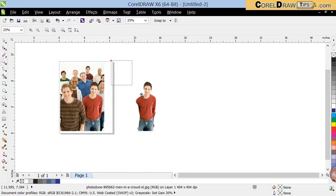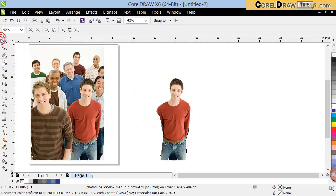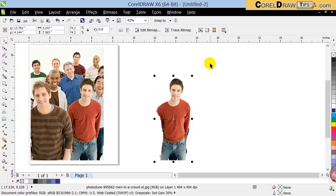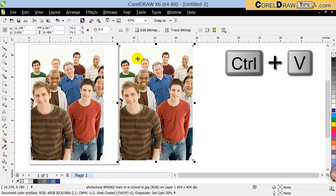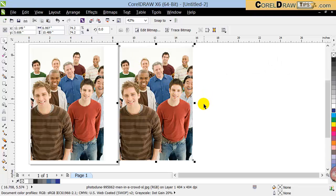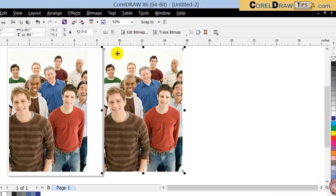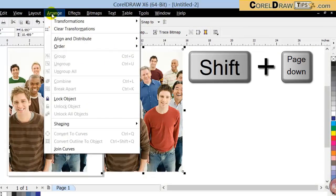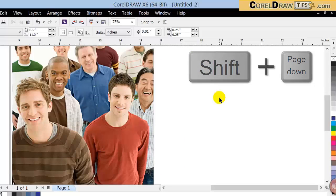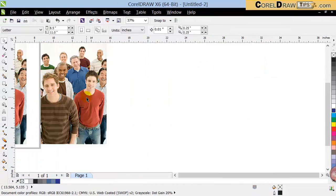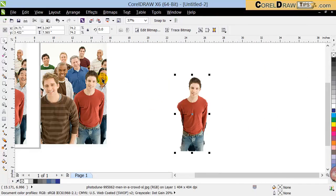Remember before we started we put the image into the clipboard by clicking Copy. Now it's time to paste it — when you click Paste it goes right onto the canvas. We want to make sure it's behind the isolated image we just created, so we go to Arrange > Order > To Back of Page. Now we have two objects: the isolated person in front and the full background image behind.